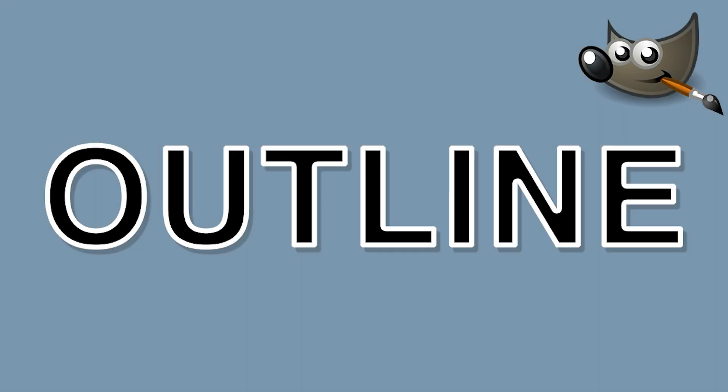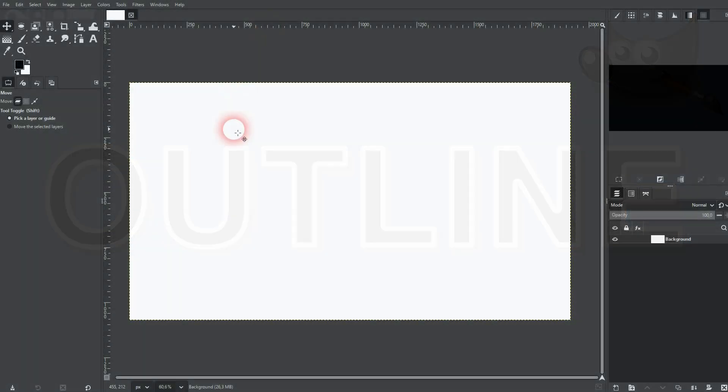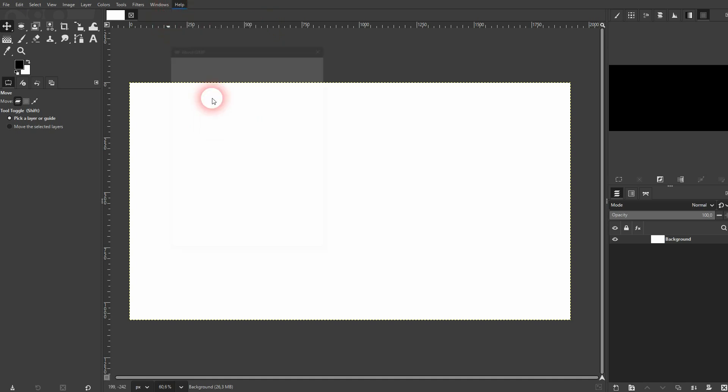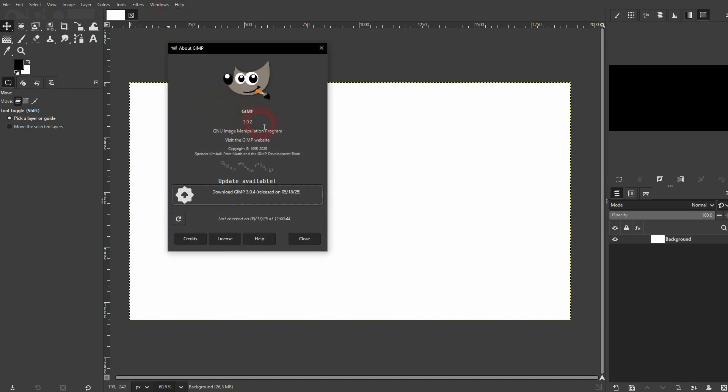And we're back to learning GIMP. Let me show you a new way to create outlines. I think it's way easier.